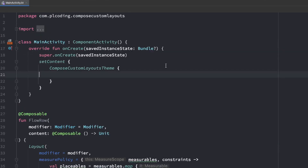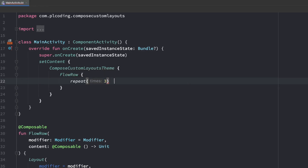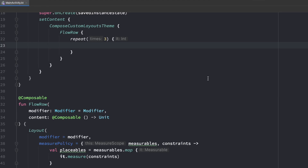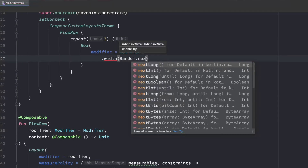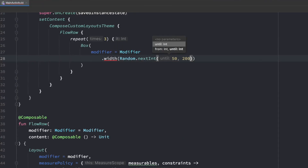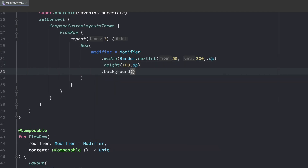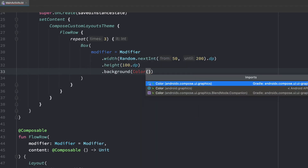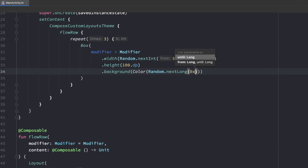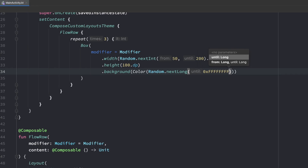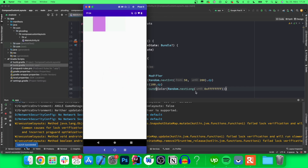If we now try this out by going to our main activity and using our flow row — which currently is nothing else than a normal row — and add something like repeat three times generating boxes with random dimensions: a box with a modifier width from a random nextInt between 50 to 200 dp, a constant height of 100 dp, and a random background color using a new Compose Color with a random long value up to the maximum color value. If we try this out, you can see it is working perfectly fine.